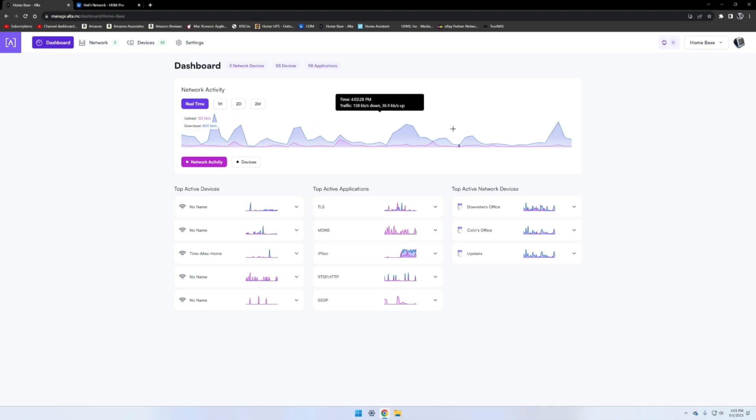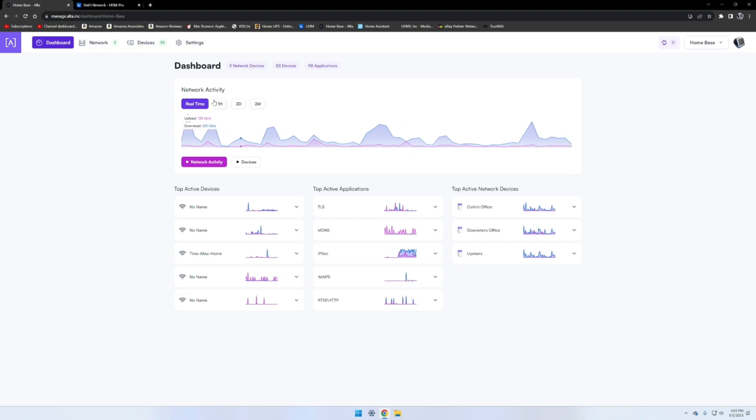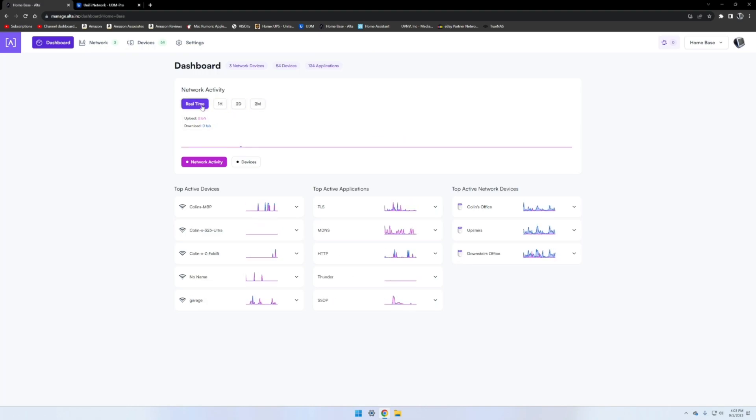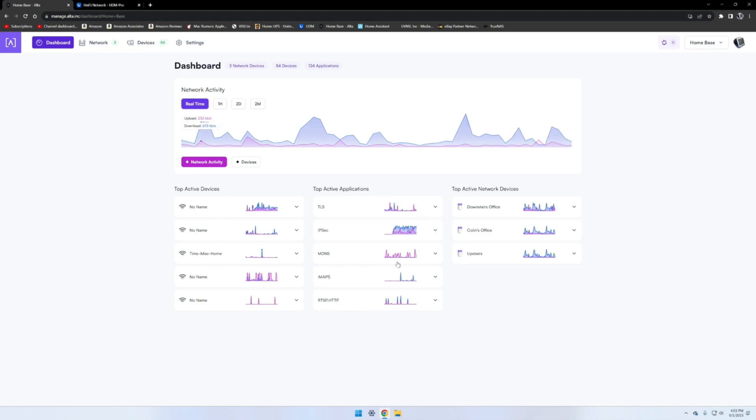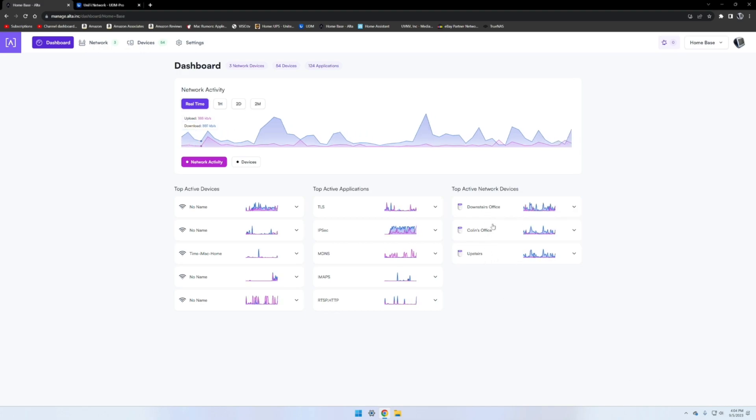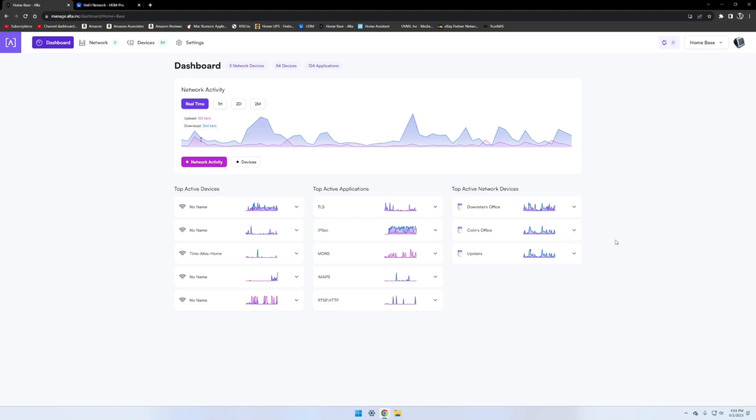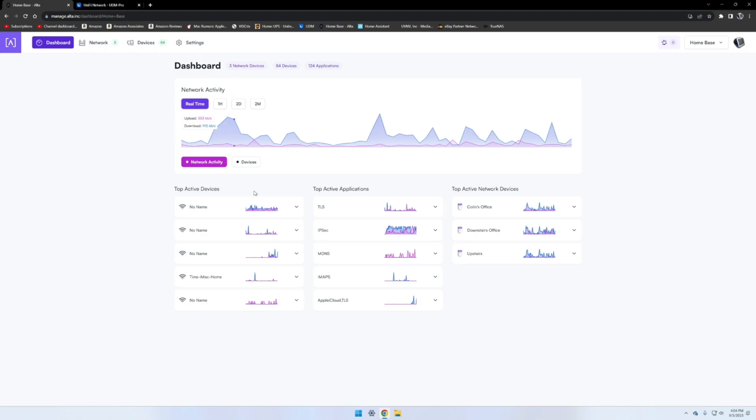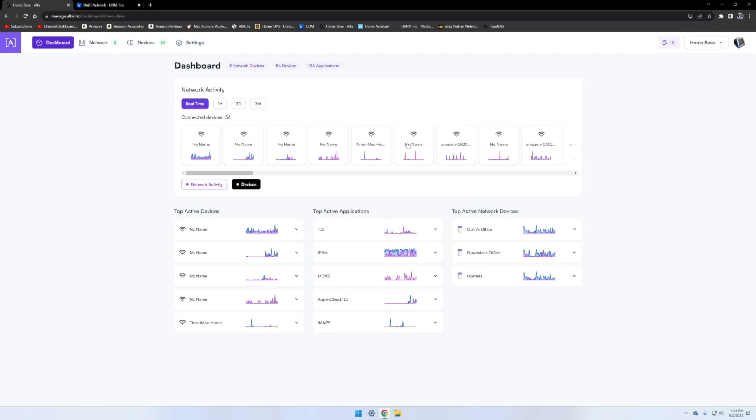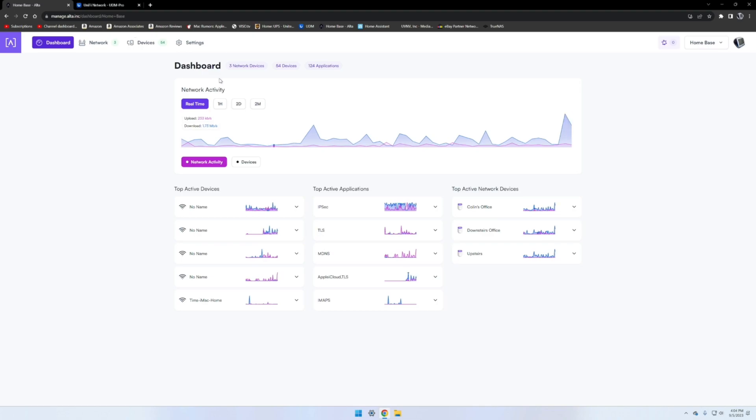Second by second speed traffic up and down right here, and then you can sort it by an hour, two days. It's only been up for a couple hours now, so there's not much there in terms of history. Shows your top active devices, your top active applications, and your top active network devices. It looks like it shows five. I only have three access points, so of course it's going to show them all, but they do move around in order of the most active.